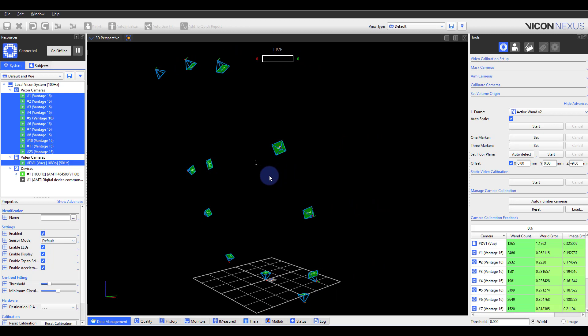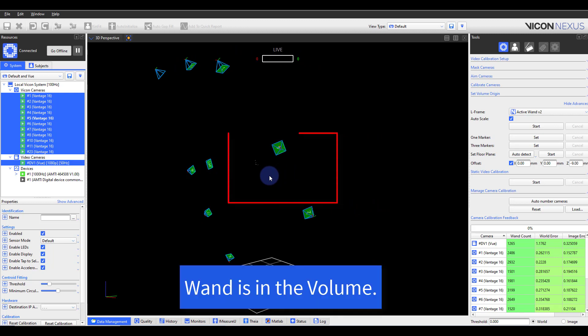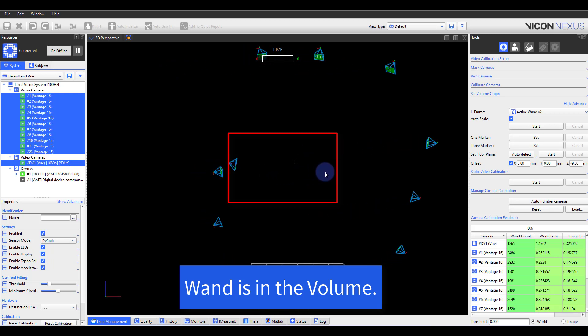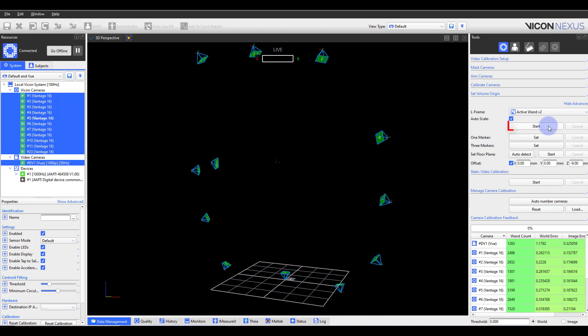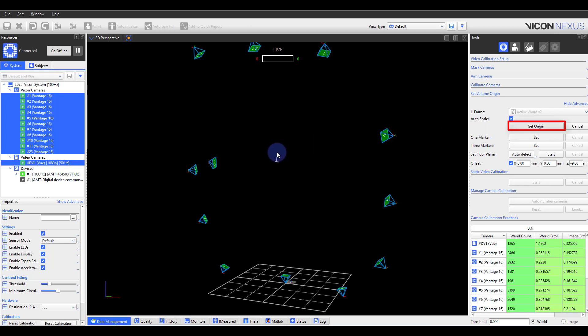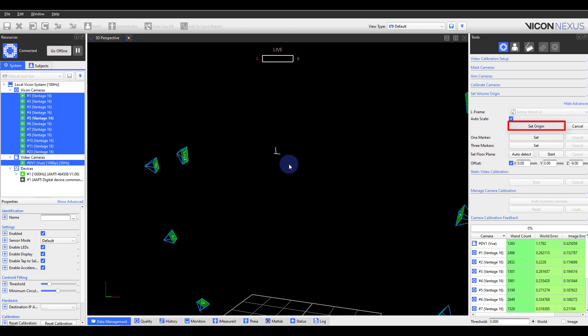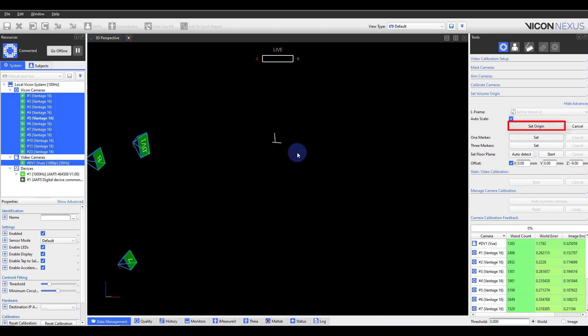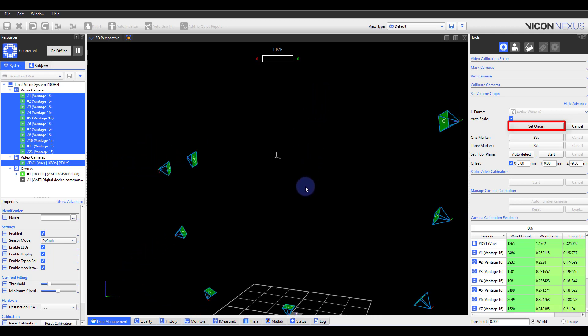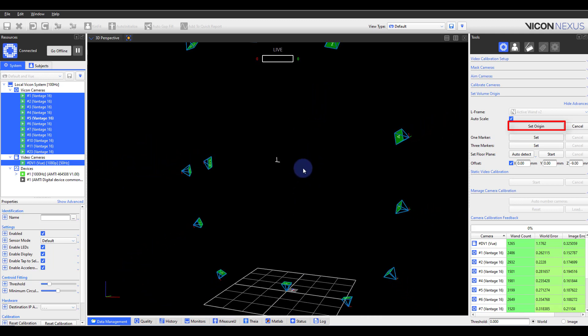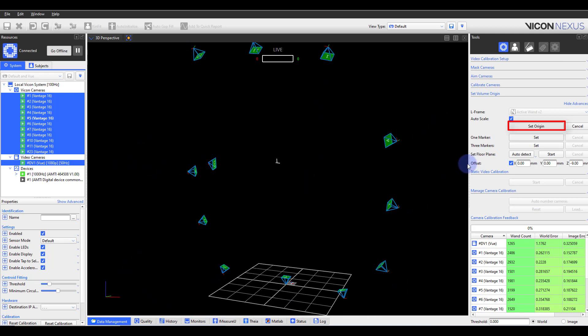Within the 3D perspective, observe the wand floating in the air. When we select Start, you'll notice that the calibration wand is recognized as an object and is labeled in a kinematic fit. We will now select Set.